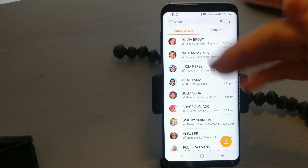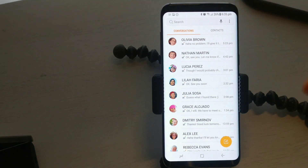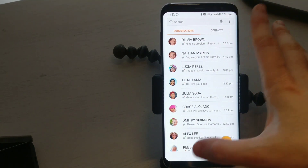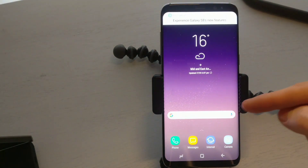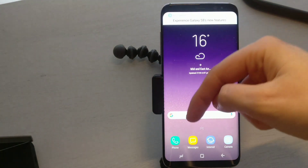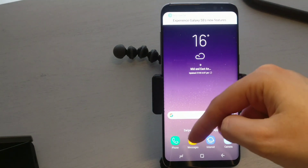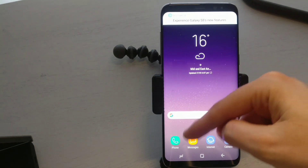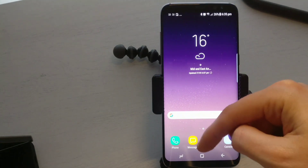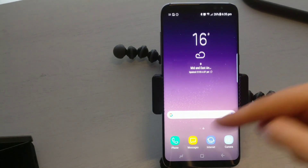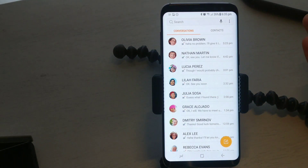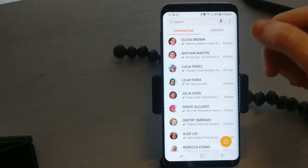That's it, gone. So I'll show you again how to delete a text message. Depending on what phone you're using, you're going to look for an icon that maybe looks something similar to this — that is your messages.